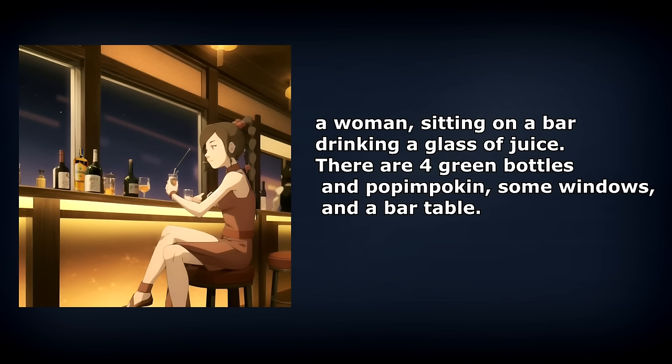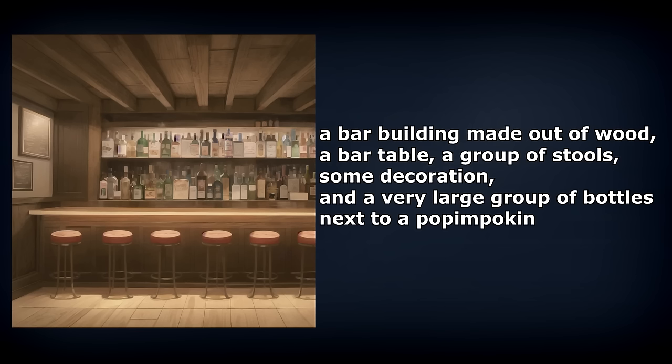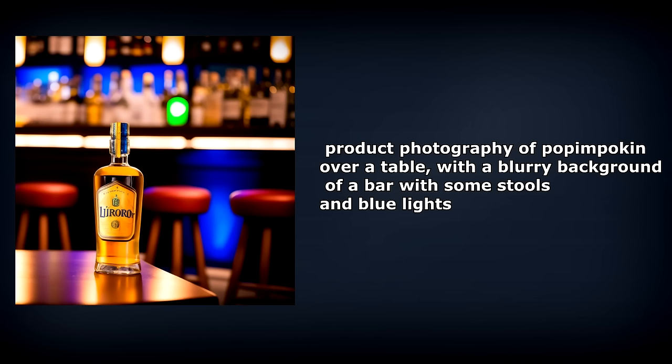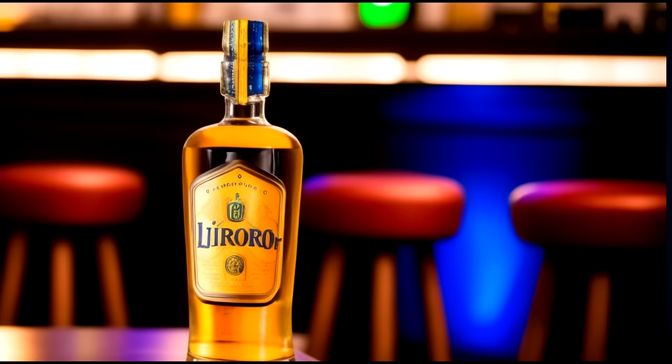Let me describe what I'm seeing here. In the first image, I see a woman sitting on a bar and drinking a glass of juice. There are four green bottles and popin' pokin', some windows and a bar table. In the second image, I see a bar building made out of wood, a bar table next to a group of stools, and a very large group of bottles next to a popin' pokin'. Lastly, I see a product photography of popin' pokin' over a table, with a blurry background of a bar with some stools and blue lights. And with this, you probably know that popin' pokin' is actually referring to this bottle. So if you were to paint a popin' pokin' in the future, you wouldn't be drawing a bar stool — you would be drawing this yellow bottle.